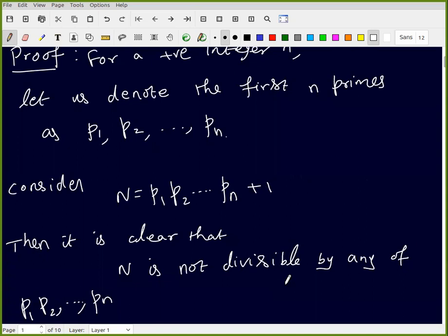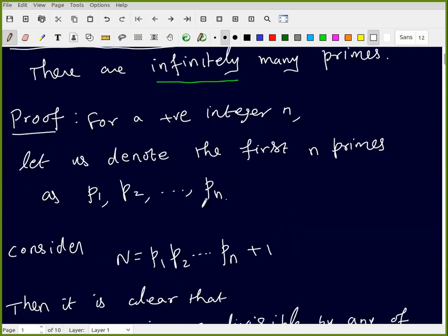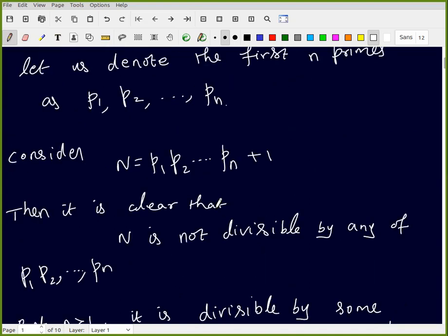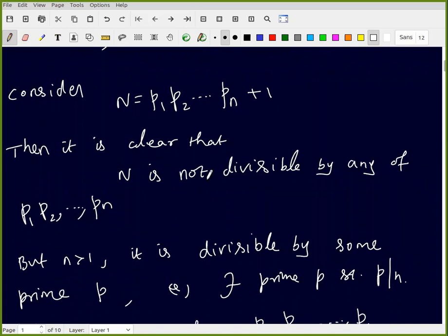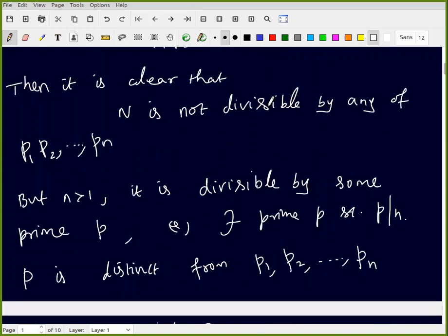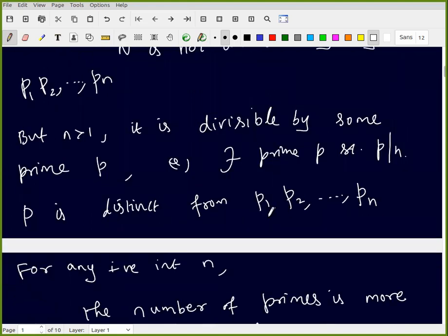So our number N, the product of the first n primes plus one, is not divisible by any of these numbers p1, p2, ..., pn. But we know that for every integer greater than one there is a prime dividing it. So there exists a prime, distinct from p1 through pn, that divides N.